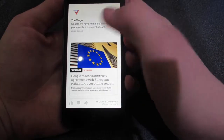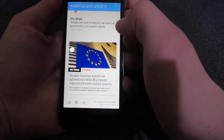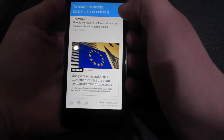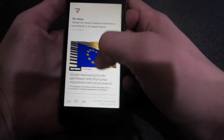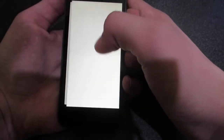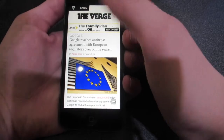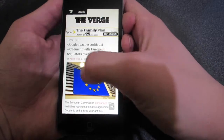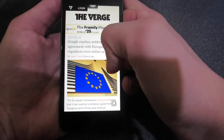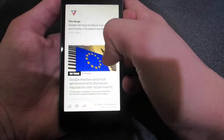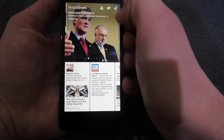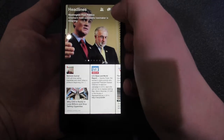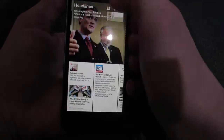So let's go to Technology — I'll show you this one: it's a Verge article, 'Google will have to feature rival services.' You swipe up and unfold it, and when you're done you swipe down to get back. So swipe up to read the article itself — it goes to the website so you can actually read the article — and then swipe down to go back to Facebook.